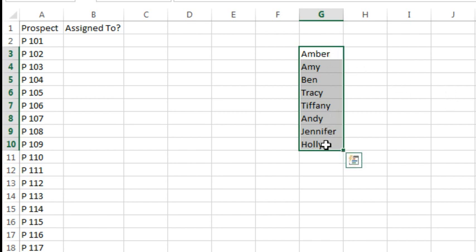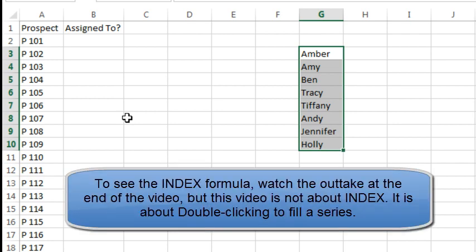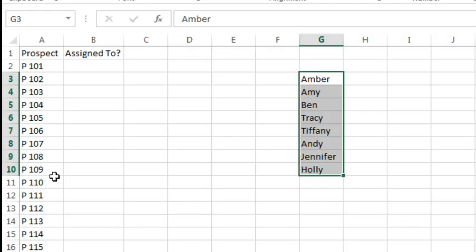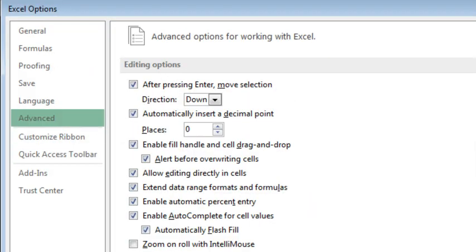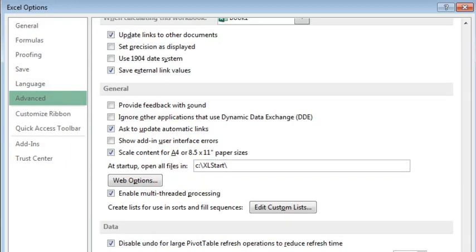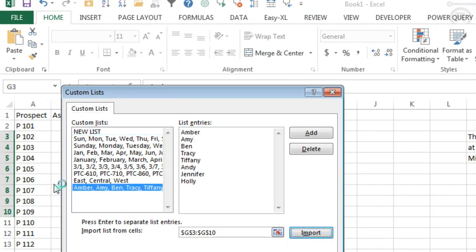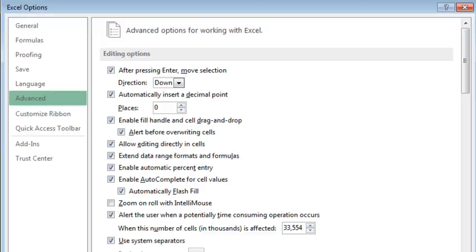I have a list here of people I want to assign to these prospects, just in order. I know I could do this with INDEX and MOD and ROW, but I want to show something here with custom lists. So I'm going to go to File, Options, Advanced, 83% of the way down, where we'll find Edit Custom Lists. And I'm going to import that list — so now this list is a list that will autofill.